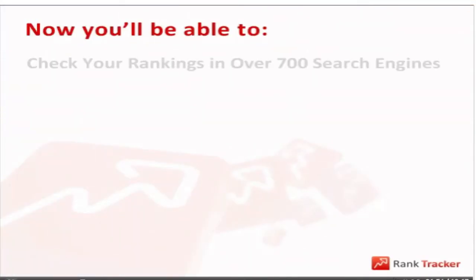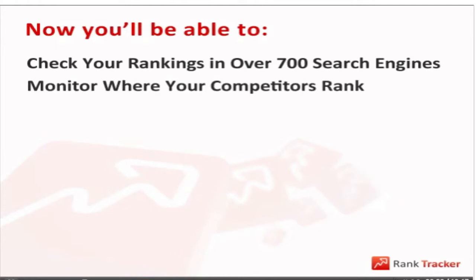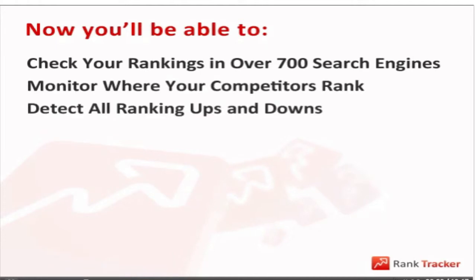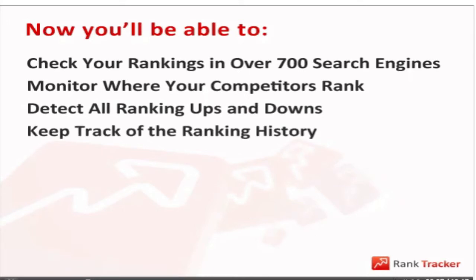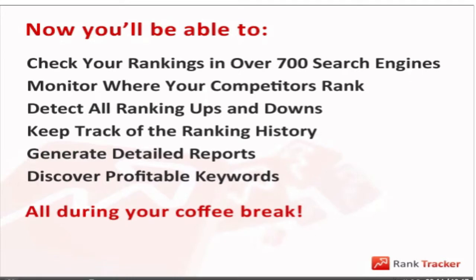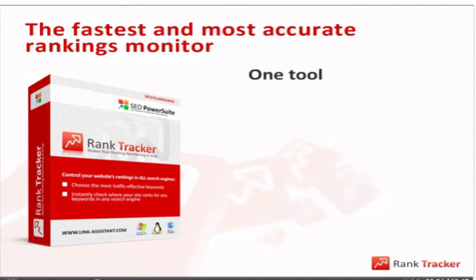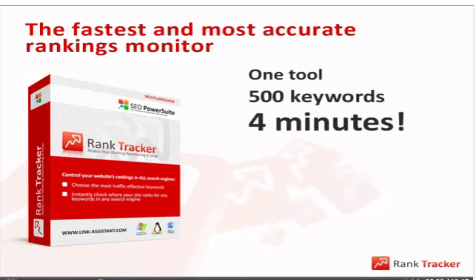From now on, you'll be able to check your website's rankings in all your targeted search engines, monitor where your competitors rank for the same keywords, detect all ranking ups and downs, keep track of the ranking history, generate detailed reports, and even discover profitable keywords. You can do it all during your coffee break, or rather, have it all done with the help of just one SEO tool.